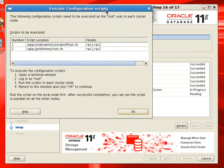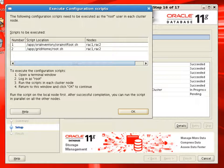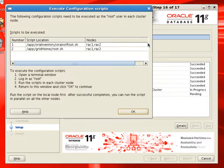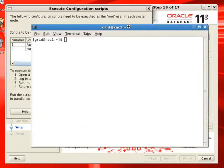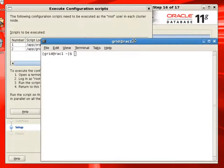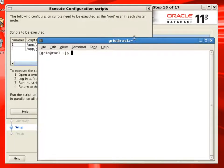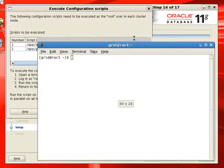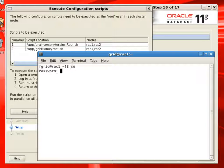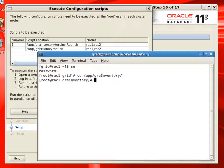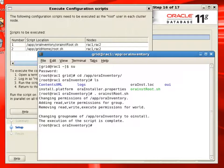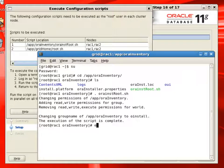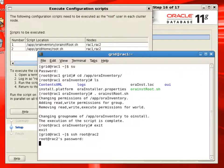Now installer is prompting us to run a couple of scripts using the root privileges. So we'll open a command window. And first thing it is asking us to run is orainstroot.sh script. This is Oracle inventory. For both of these scripts, we have to have root privileges. So we'll elevate our privileges to root, run the script on the first node. And then connect to the second node, run the same script.